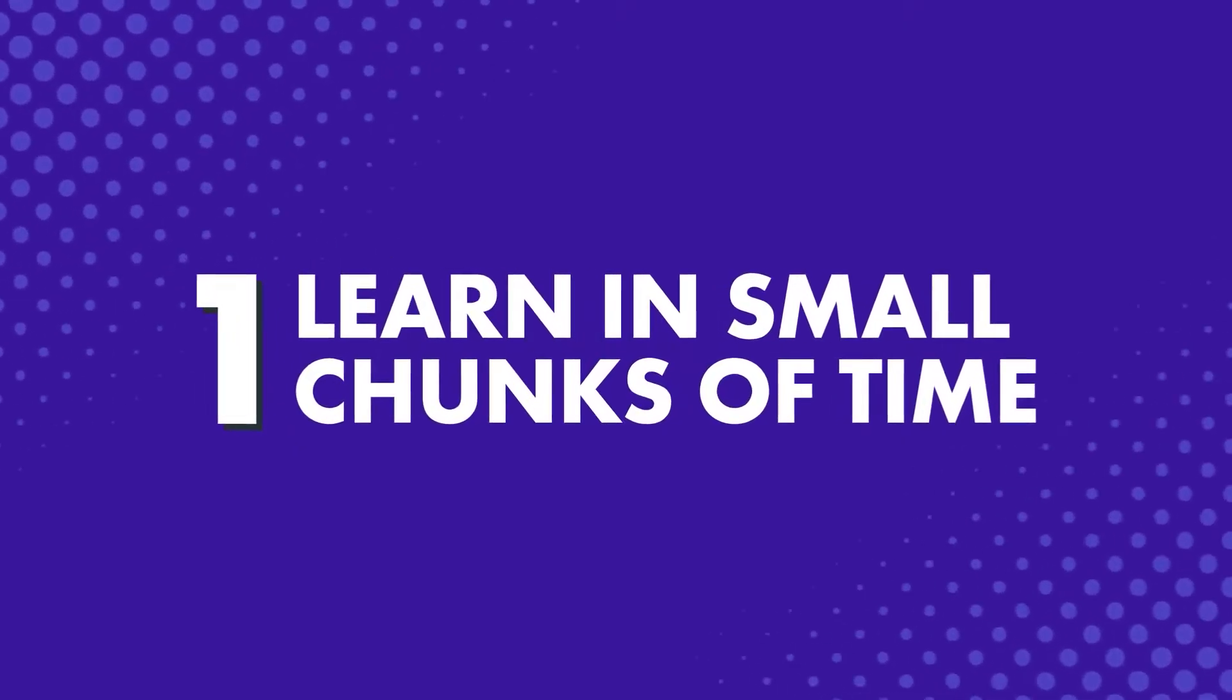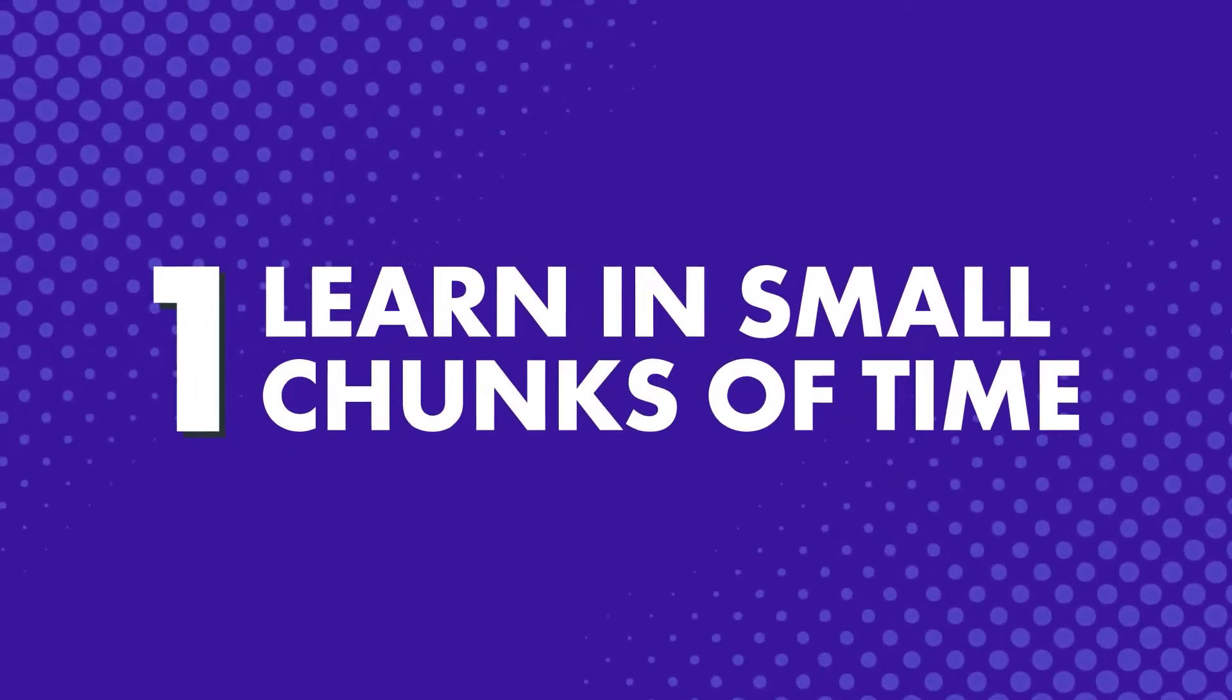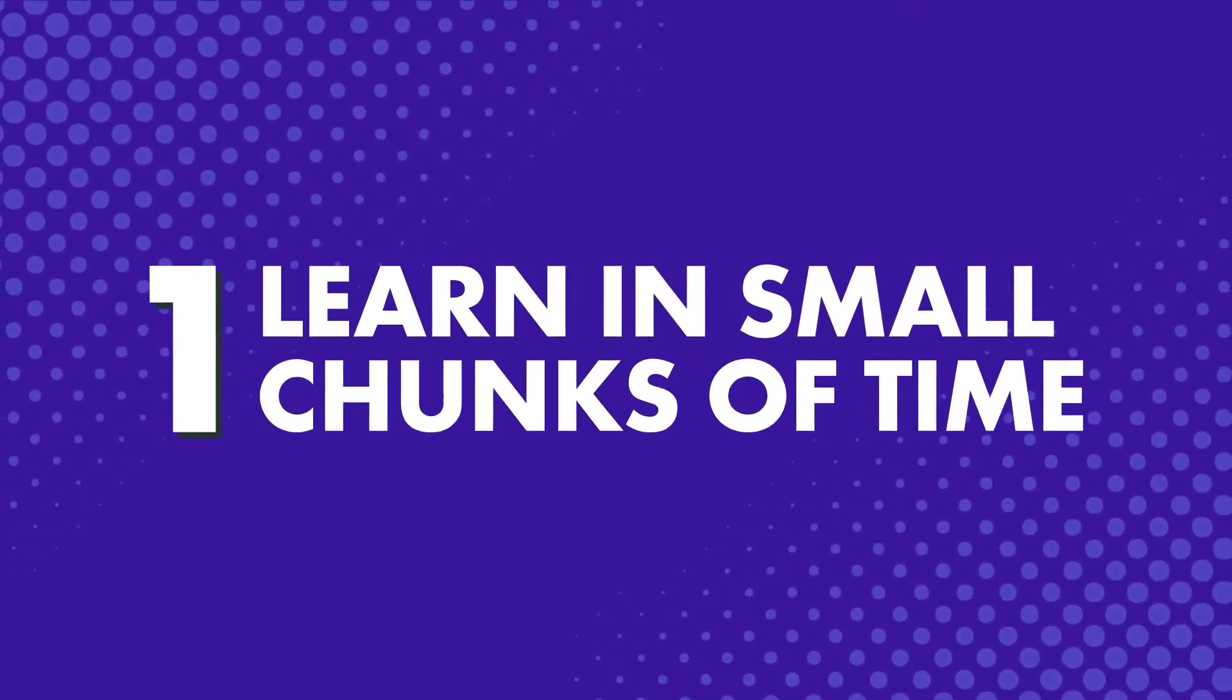So, how can you make learning a language easier? One: Learn in small chunks of time.